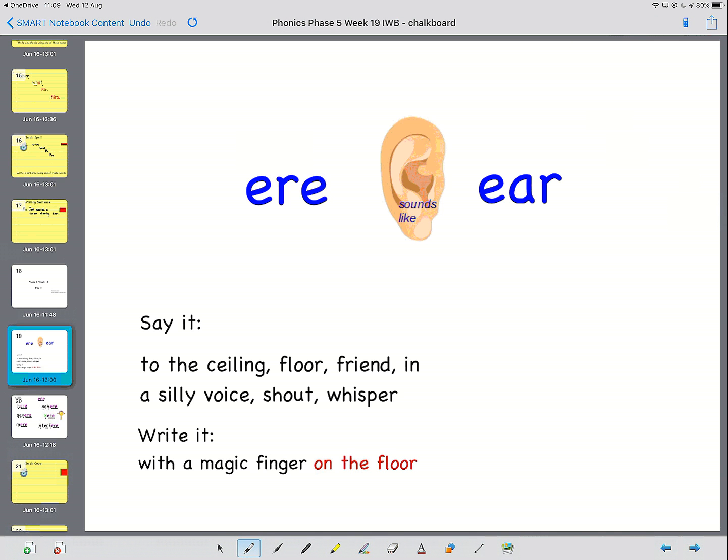Ear. Ear. Ear. Ear. Ear. Ear. Excellent work.